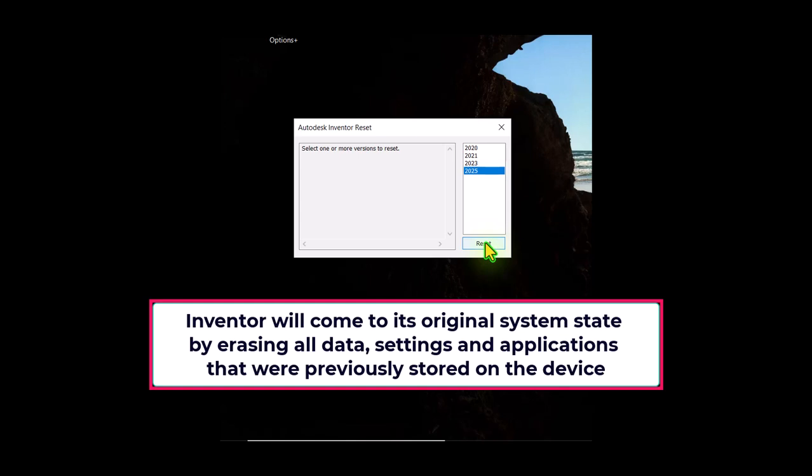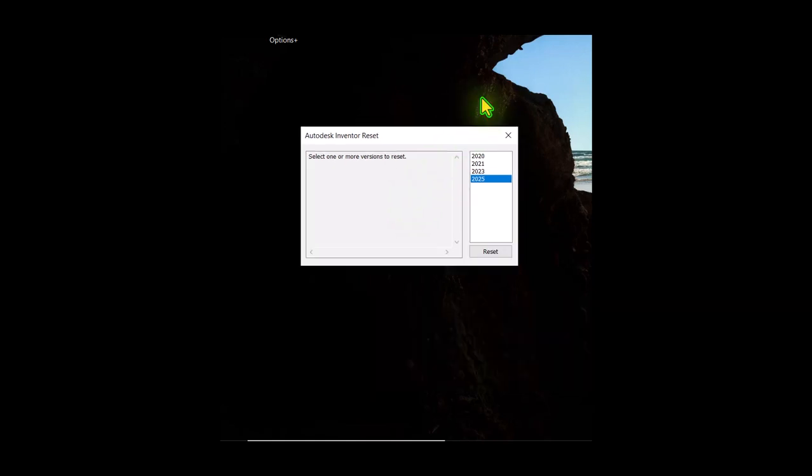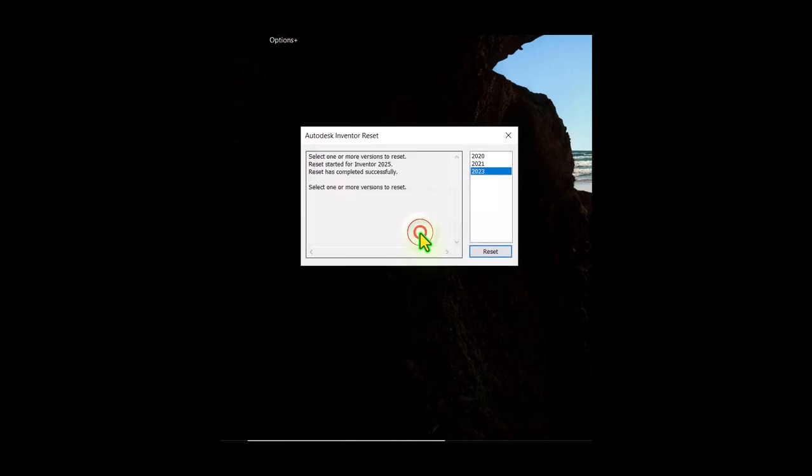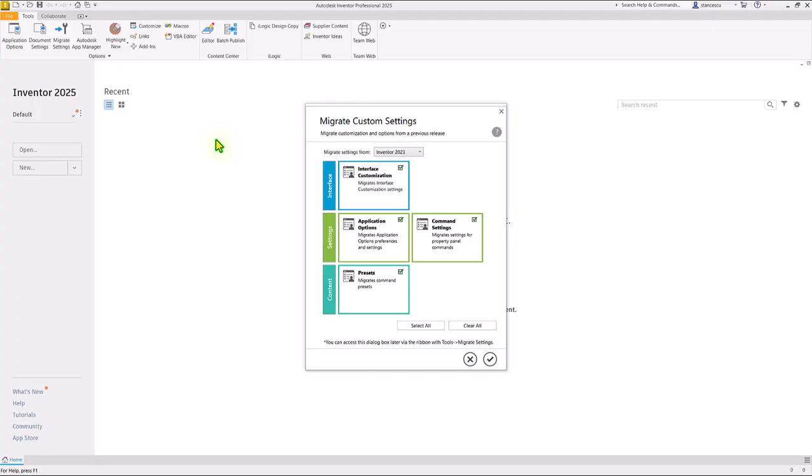Inventor will come to its original system state by erasing all data, settings and applications that were previously stored on the device. I activate Reset here, and I am asked by the system if I want to reset Inventor 2025. Okay, I do this. Now, by activating Inventor, we see this screen.